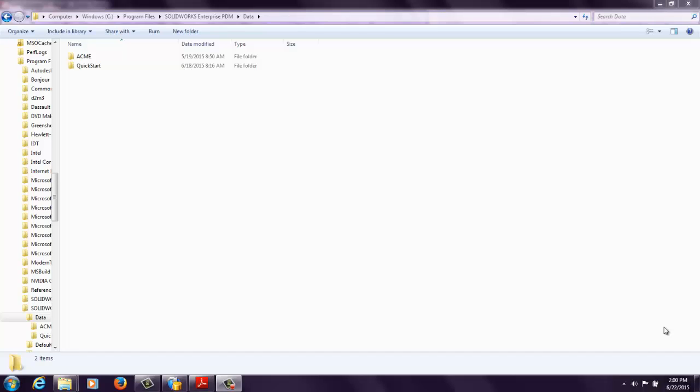I'm an Applications Engineer specializing in Enterprise PDM for Trimec. Today we're going to be looking at a scenario where you have an archive server that is maybe running out of room, you're running out of disk space,